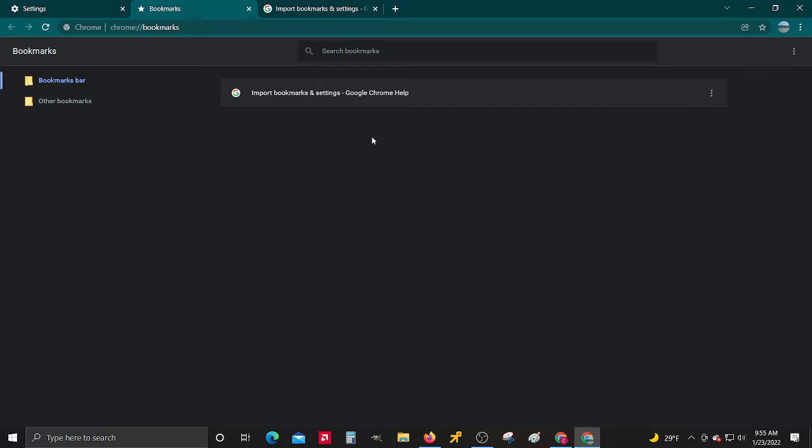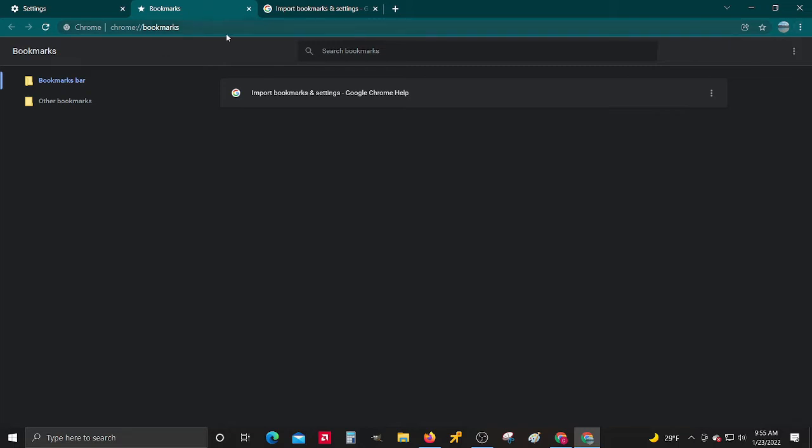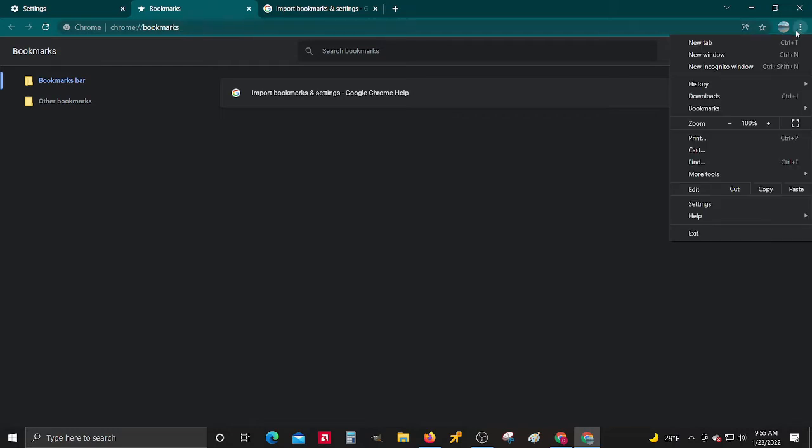So as I finally figured it out, you go to the three little dots. I'm on the account where you need your bookmarks from.